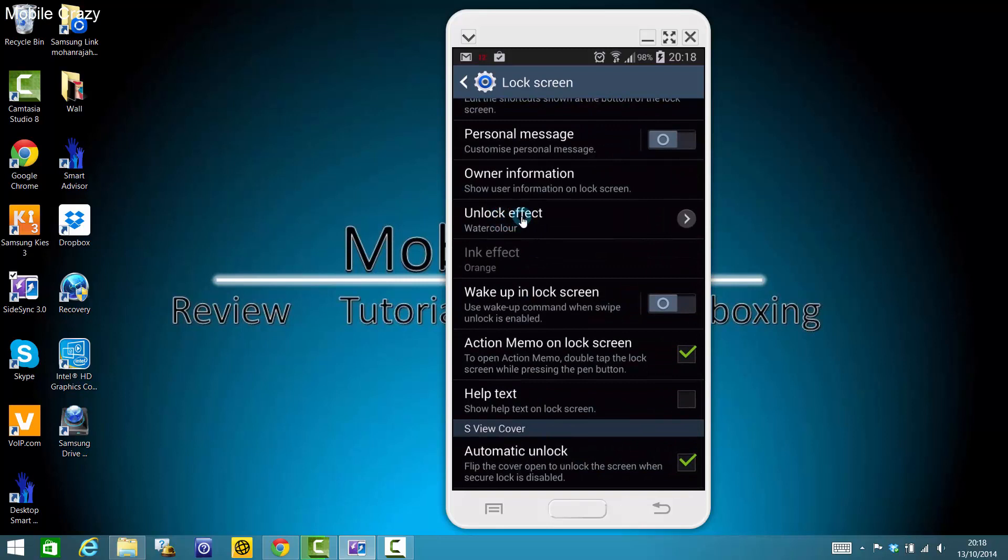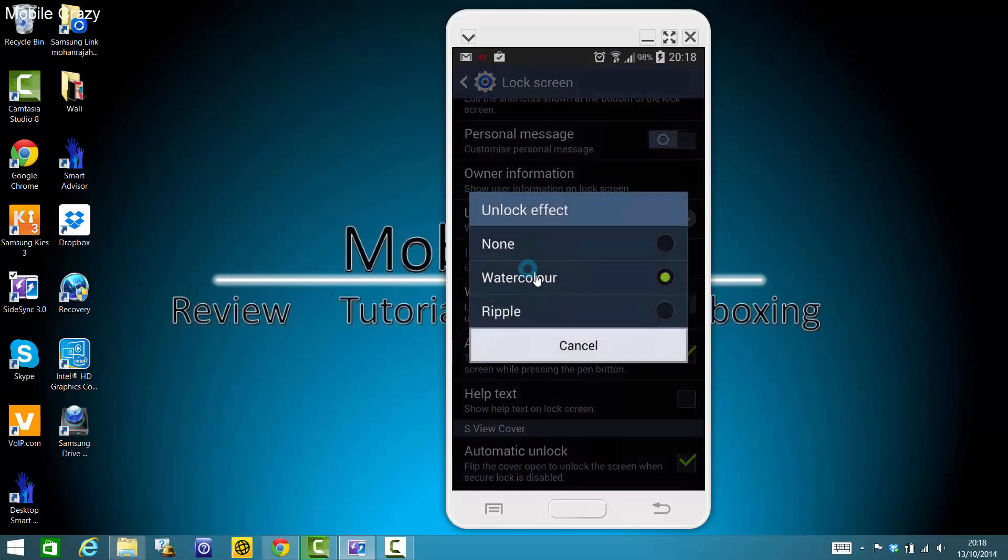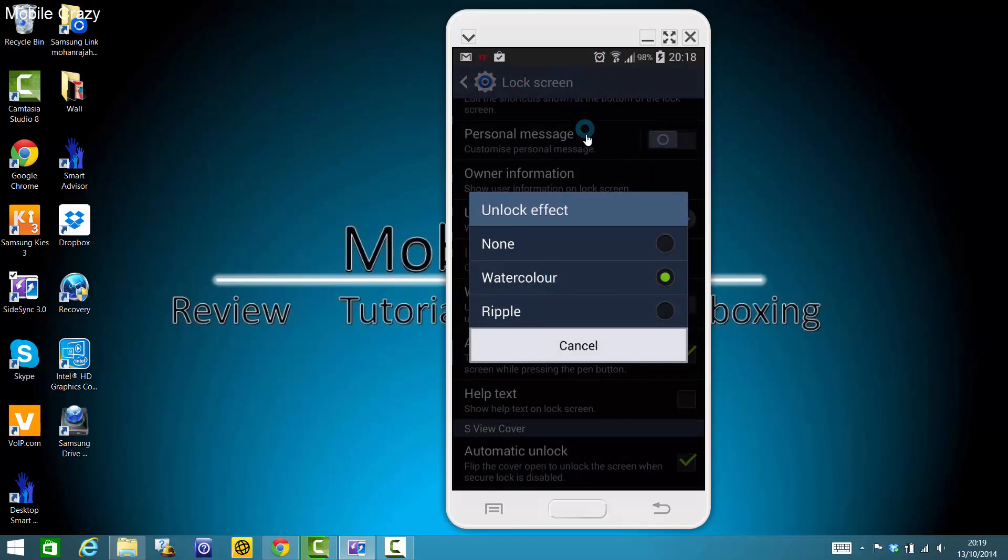If you see here, Unlock Effect, you can change to Watercolor or Ripple. I will show you what they are. Watercolor came with Note 3. I'm not sure if it's out there on other devices, but they probably are on Note 4 and S5 as well.